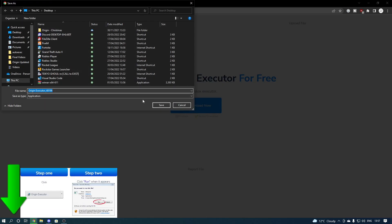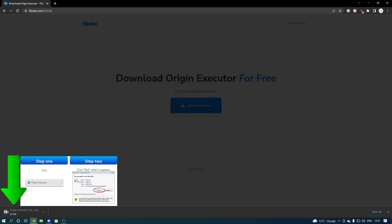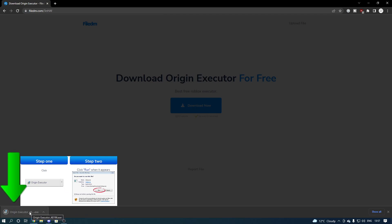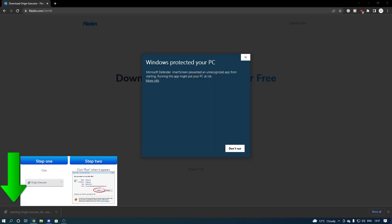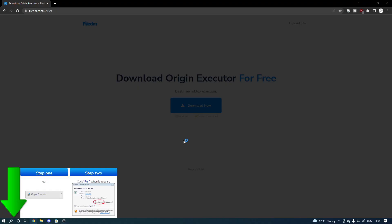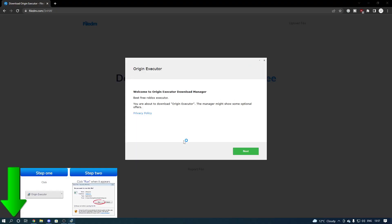It'll bring you to the download page — press download again. Download this somewhere and open it. You'll get a black screen but press yes. This might pop up first — press more info and then run, and then press yes on the black screen. You won't have a black screen obviously — that's just something on my end.